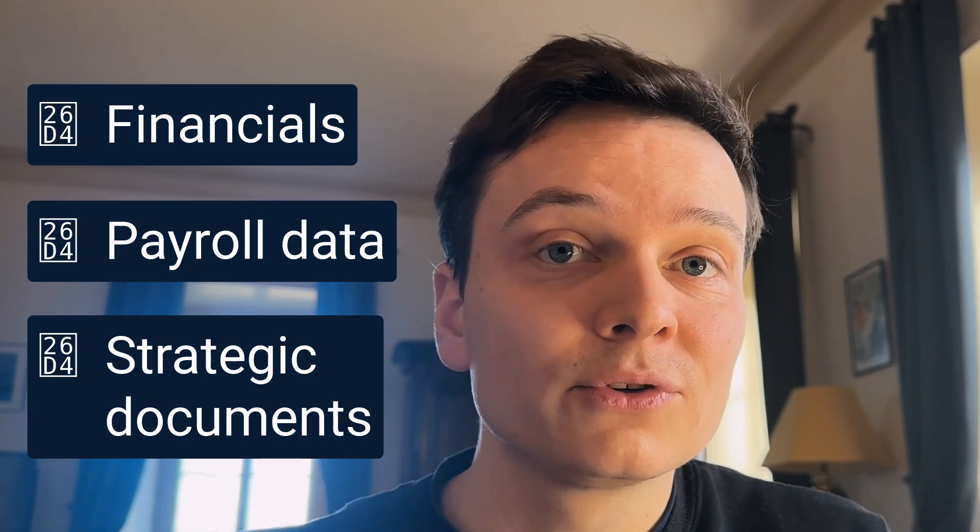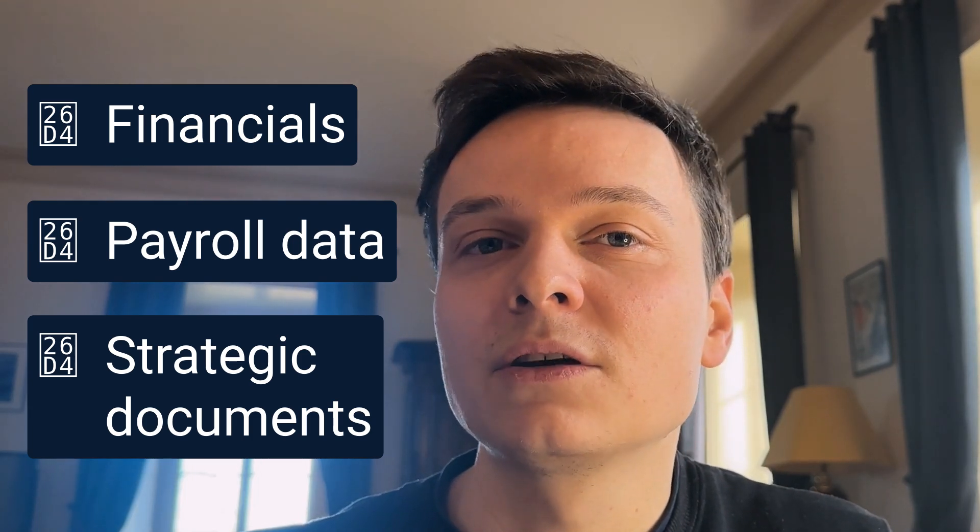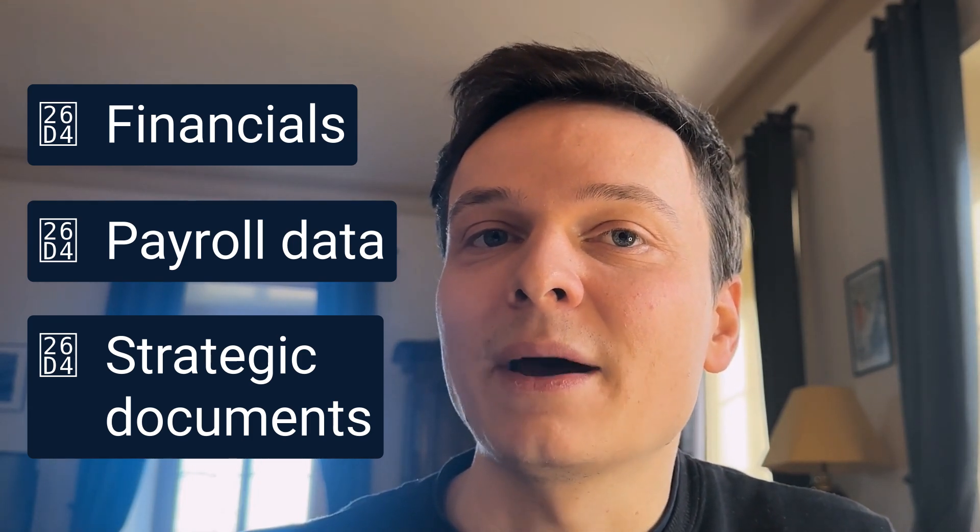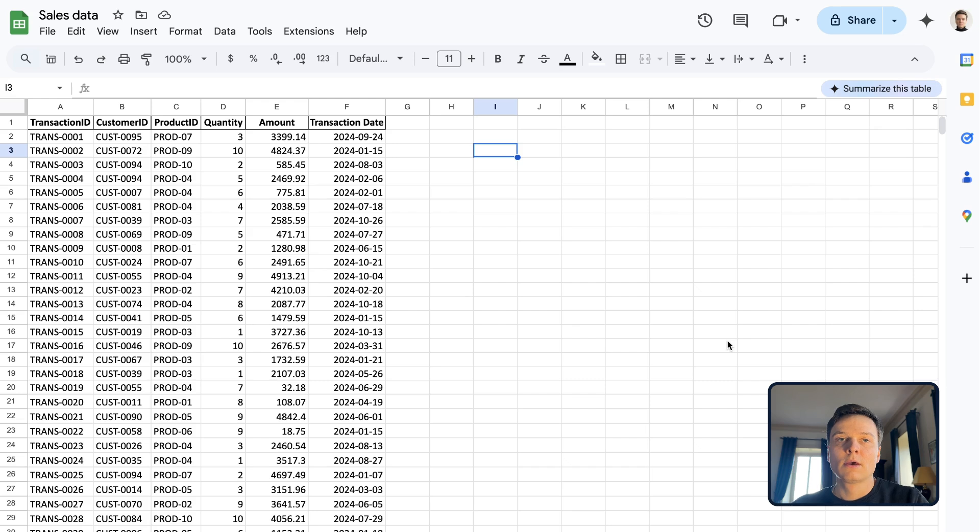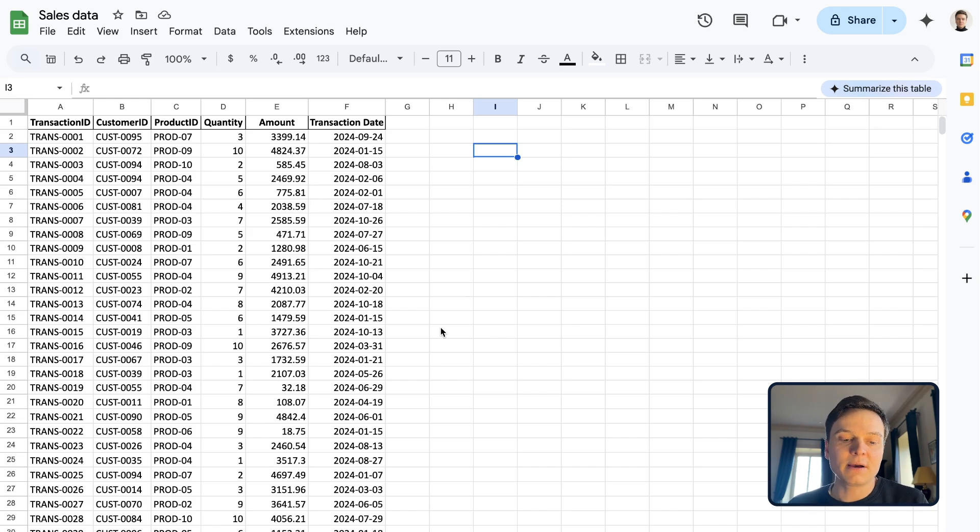It's a very powerful tool on one side, but we're not using it because we're afraid of what happens to our data. So let's take a look at an example where I want, for instance, to analyze some sales data inside Google Sheets.